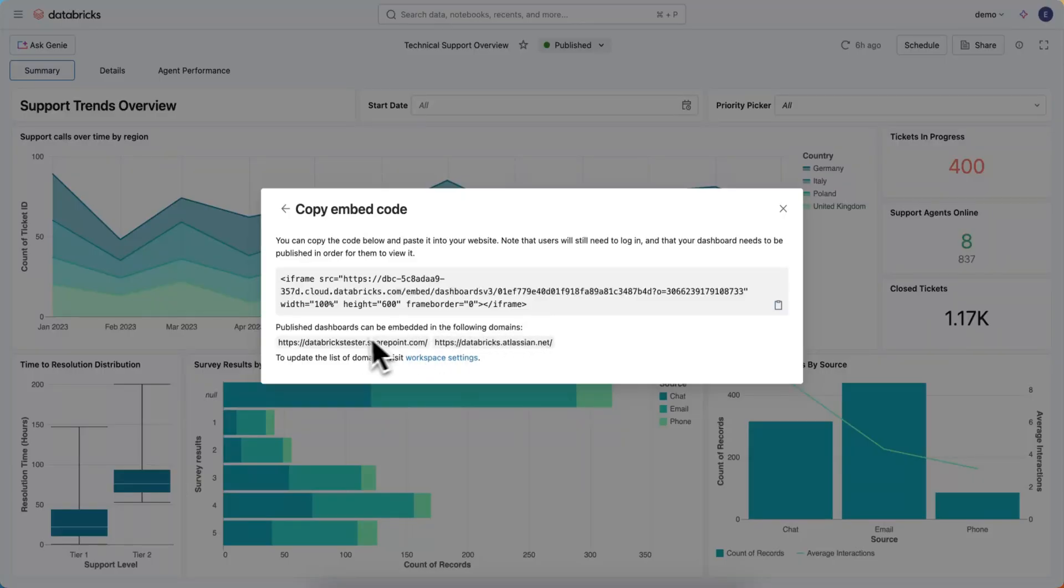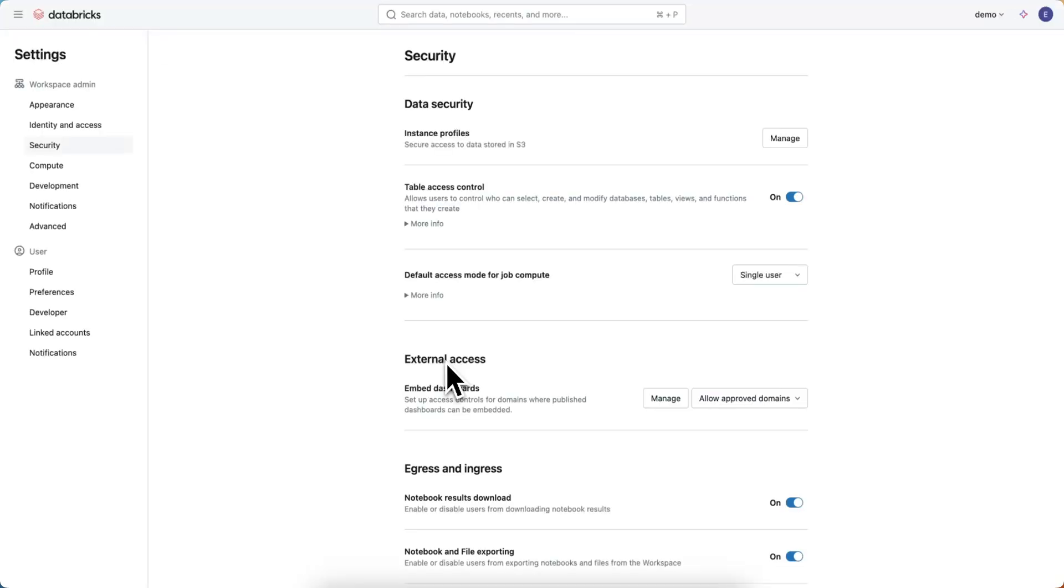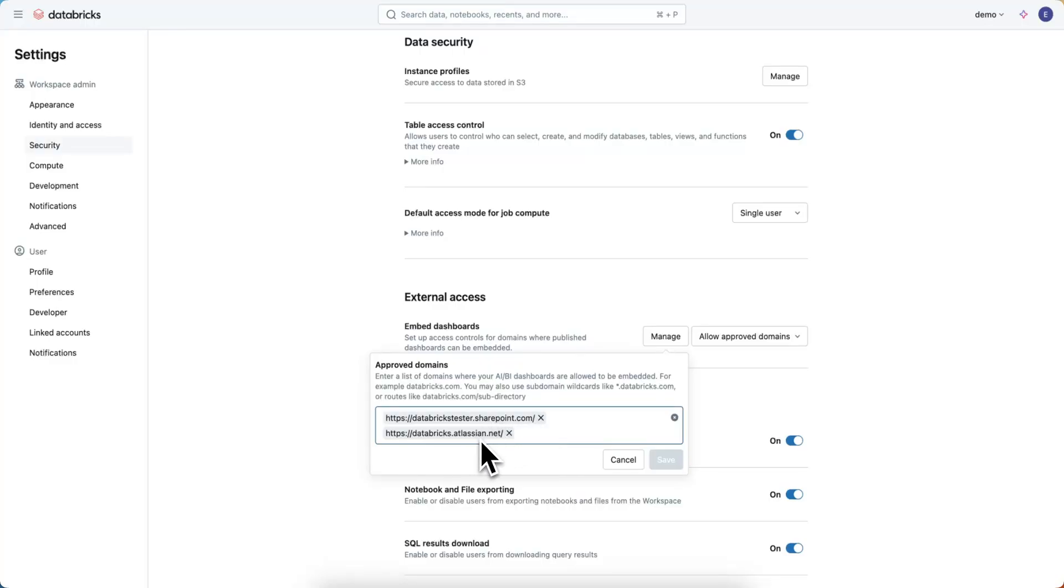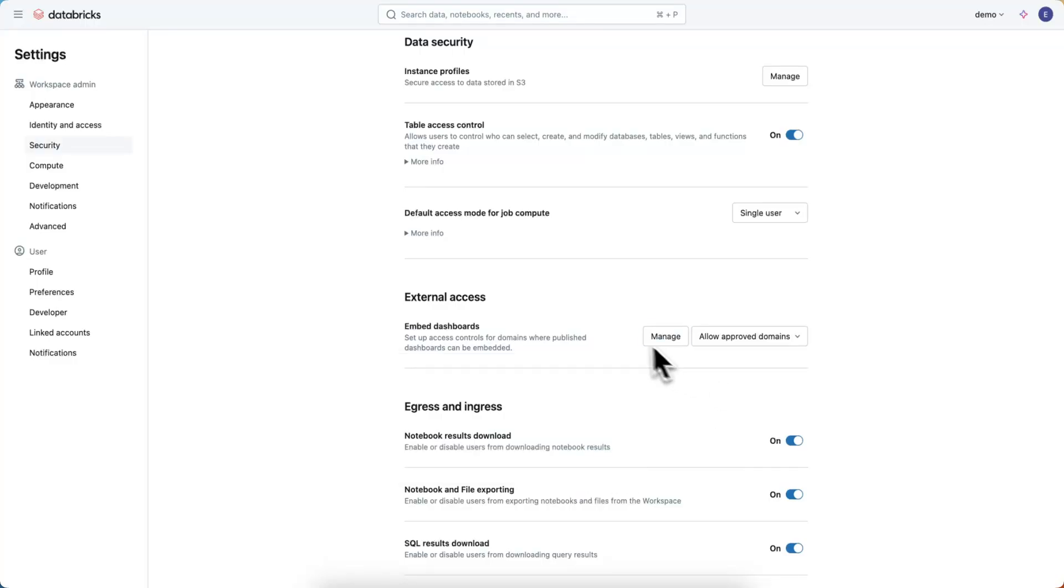So if you don't see the domain that you're looking to embed for here, click on the workspace settings, work with your admin to make sure that they click Manage, and within here, list the domains that you want to embed. So in this case, I've got a SharePoint and an Atlassian site that I'm allowed to embed in.